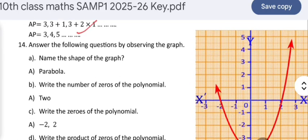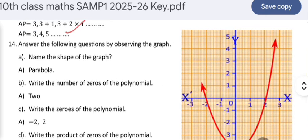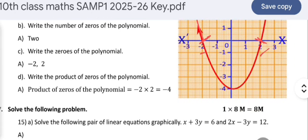Answer the following by observing the graph. The shape of the graph is a parabola. The number of zeros of the polynomial is 2. The zeros of the polynomial are −2 and +2. The product of the zeros is −2 × 2 = −4. These types of questions are frequently asked in public exams.